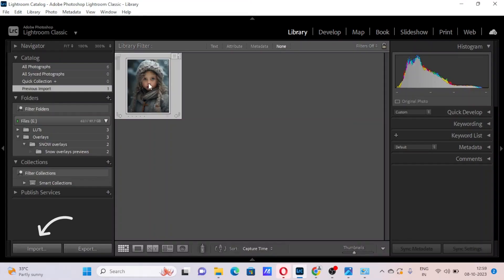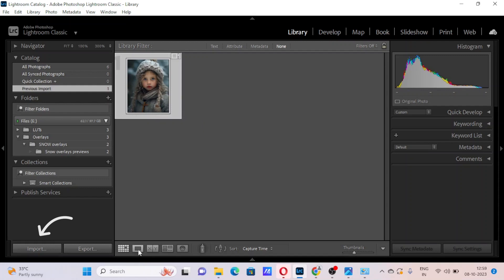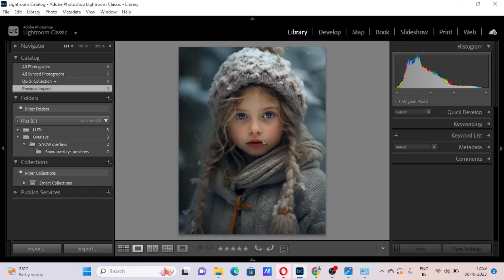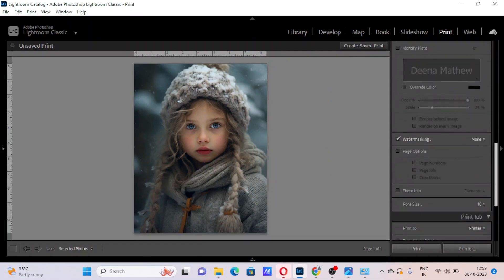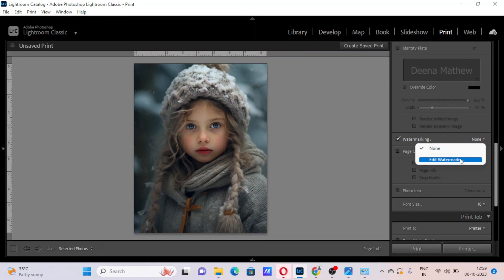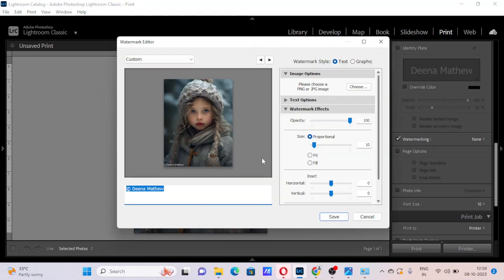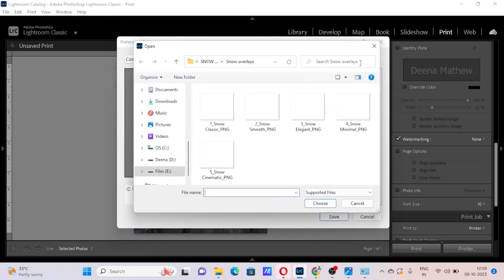First, let's import our image, then let's go to print. Now let's select this watermarking, click edit watermarks, then select this graphic option in this watermark editor panel.